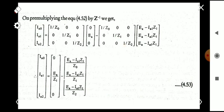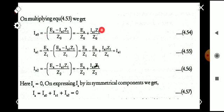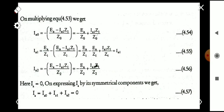By multiplying the two matrices, we can reduce and write the equations for IA0, IA1, and IA2. All three symmetrical components IA0, IA1, and IA2 are expressed in terms of the positive sequence component IA1.